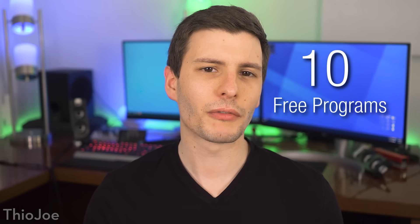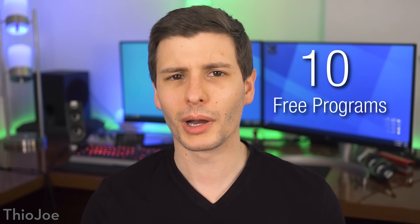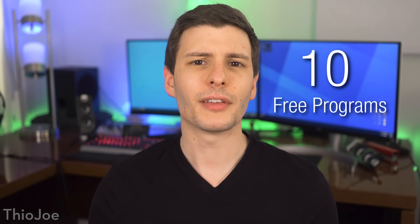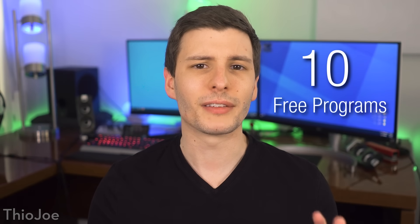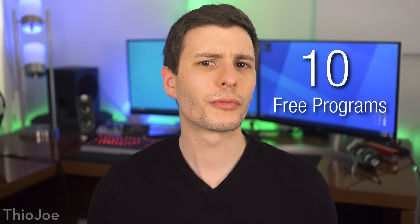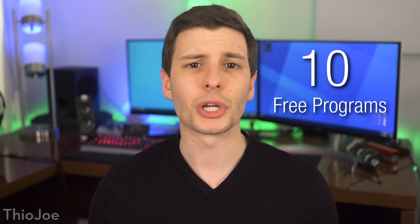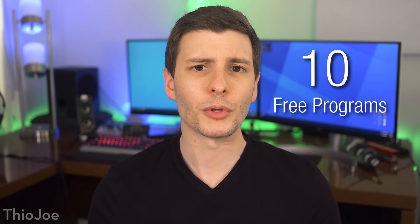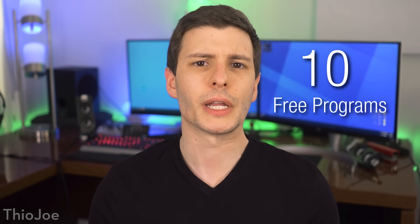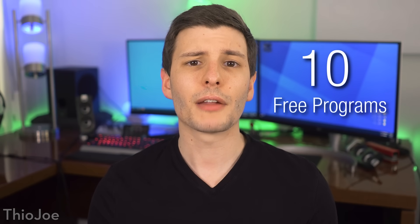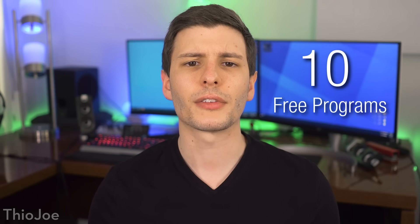What is up everybody, it's time for another cool programs video, and today I've got a whopping 10 of them, all free programs for Windows. So you should at least find some of them useful, even if you don't need all of them, and of course I'll put all links in the description.